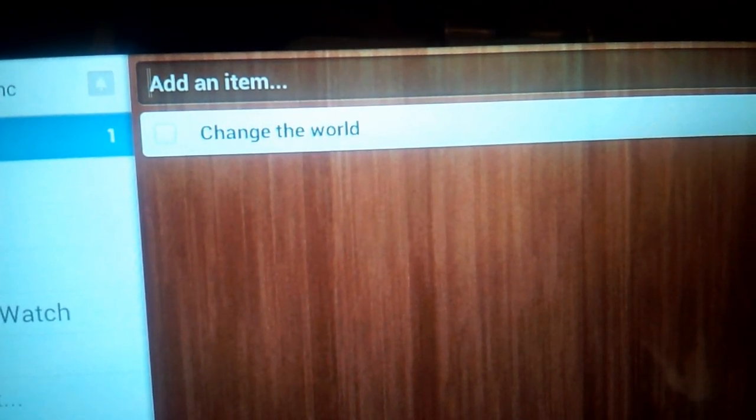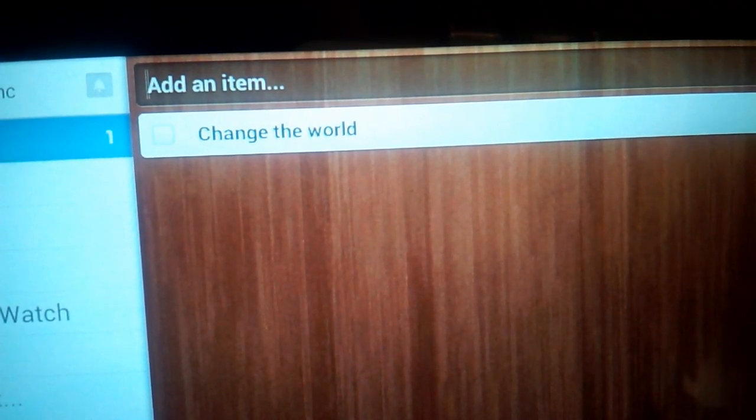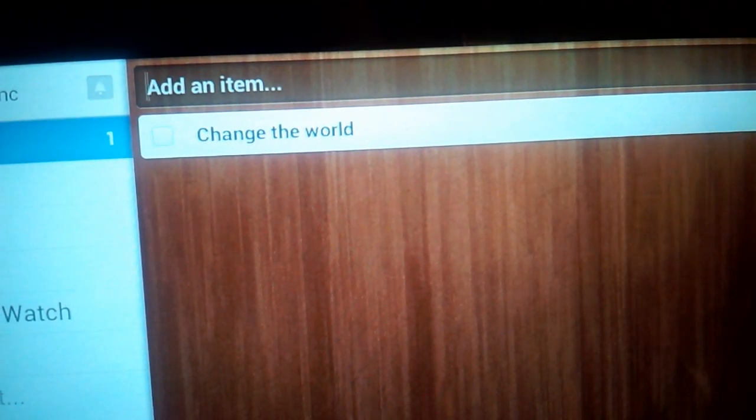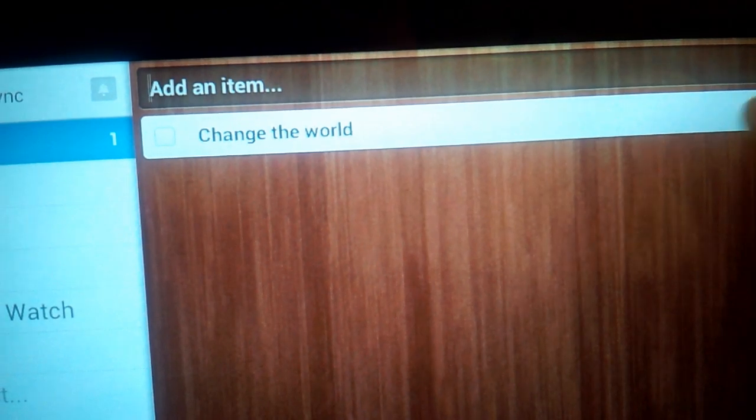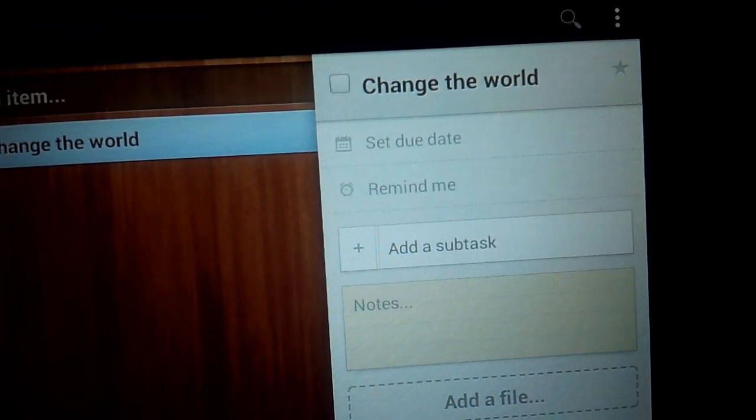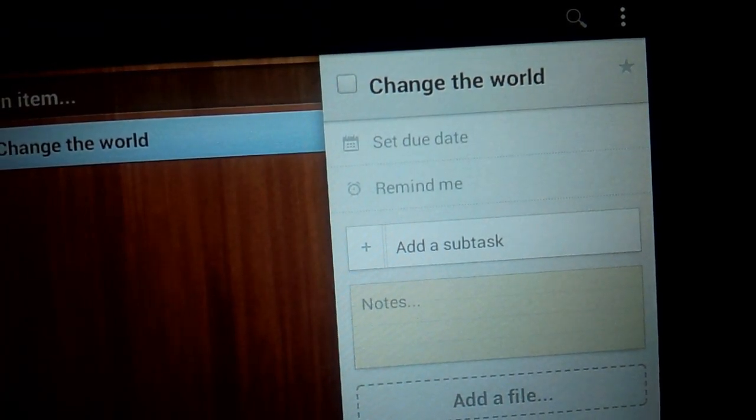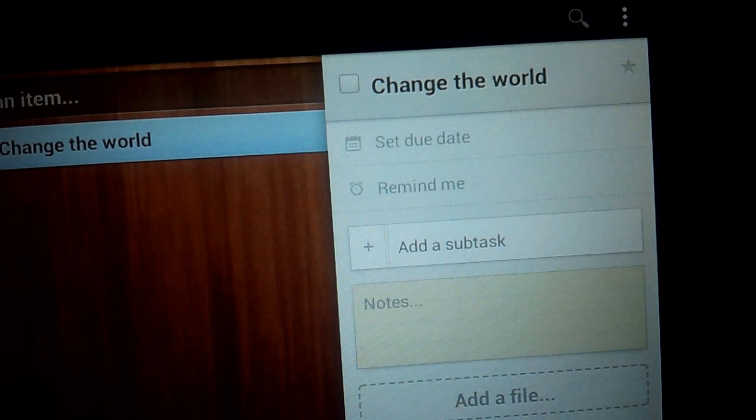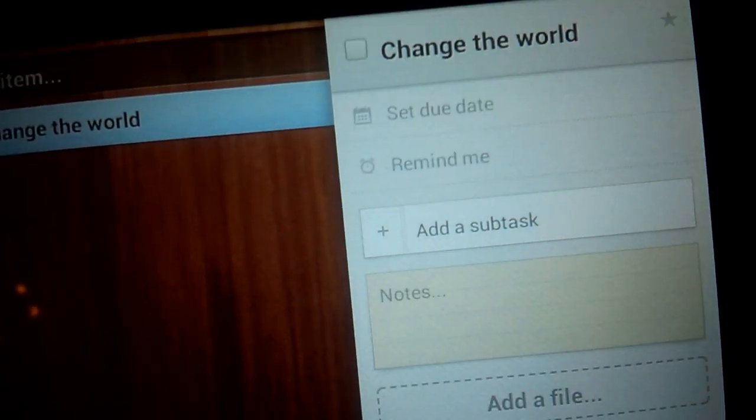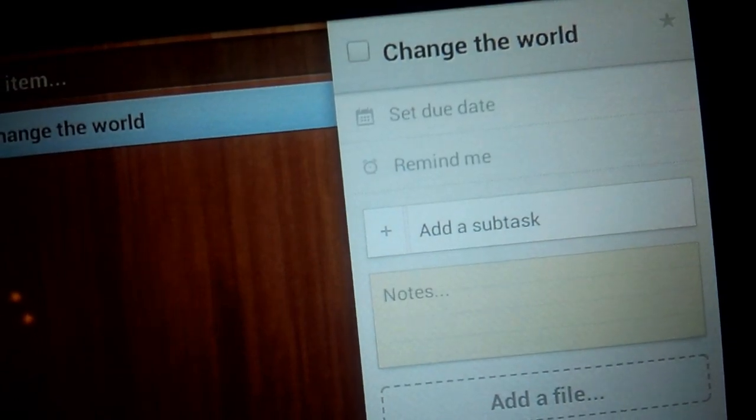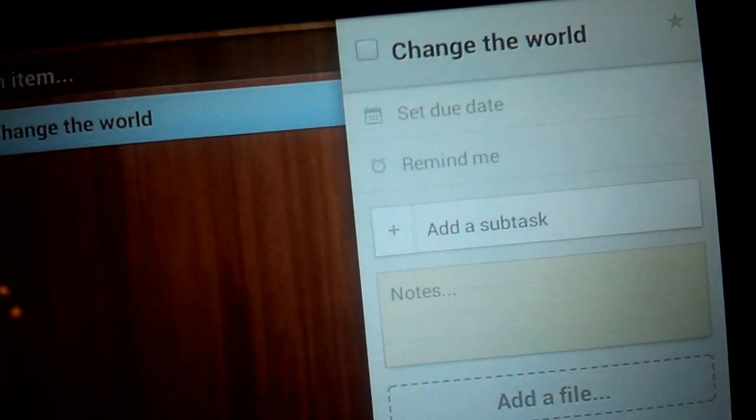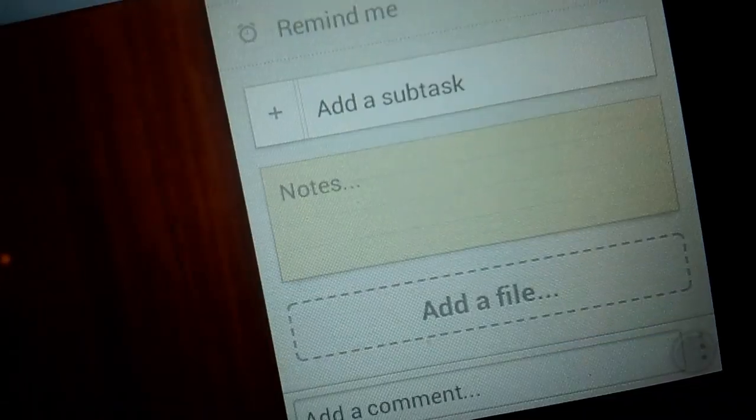Now let's look at some more options that we can change when creating tasks in Wunderlist. We can set a due date. We can ask the app to remind us when we want to change the world. We can add a subtask. So in this case it would be steps I have to take to change the world.